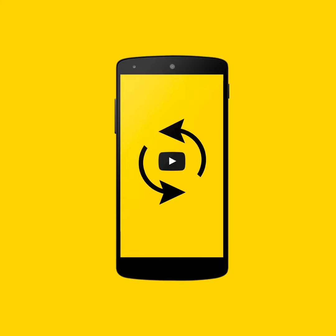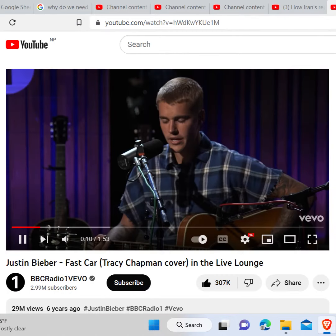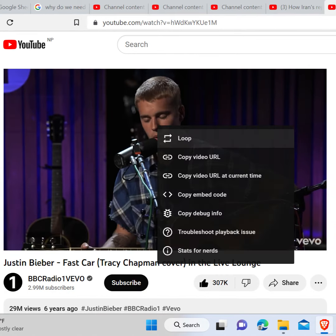In order to loop a YouTube video, you simply need to go to your web browser and type youtube.com in the search bar and hit enter. Play any video you want to put on a loop. Now right-click on the video and click on loop.